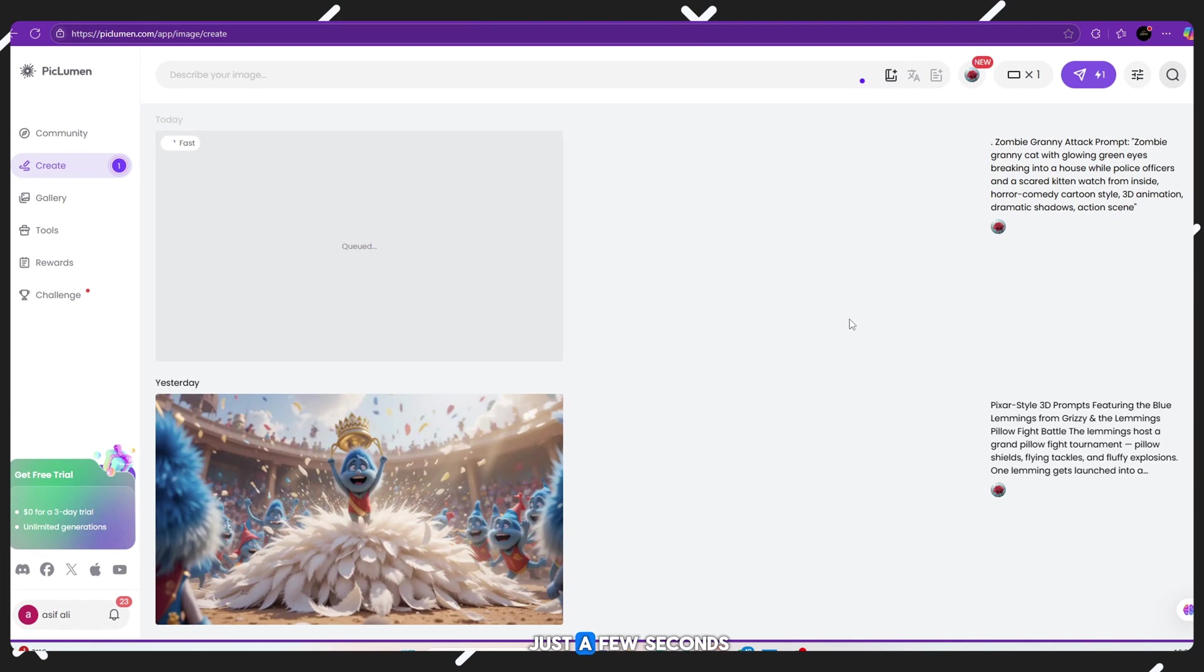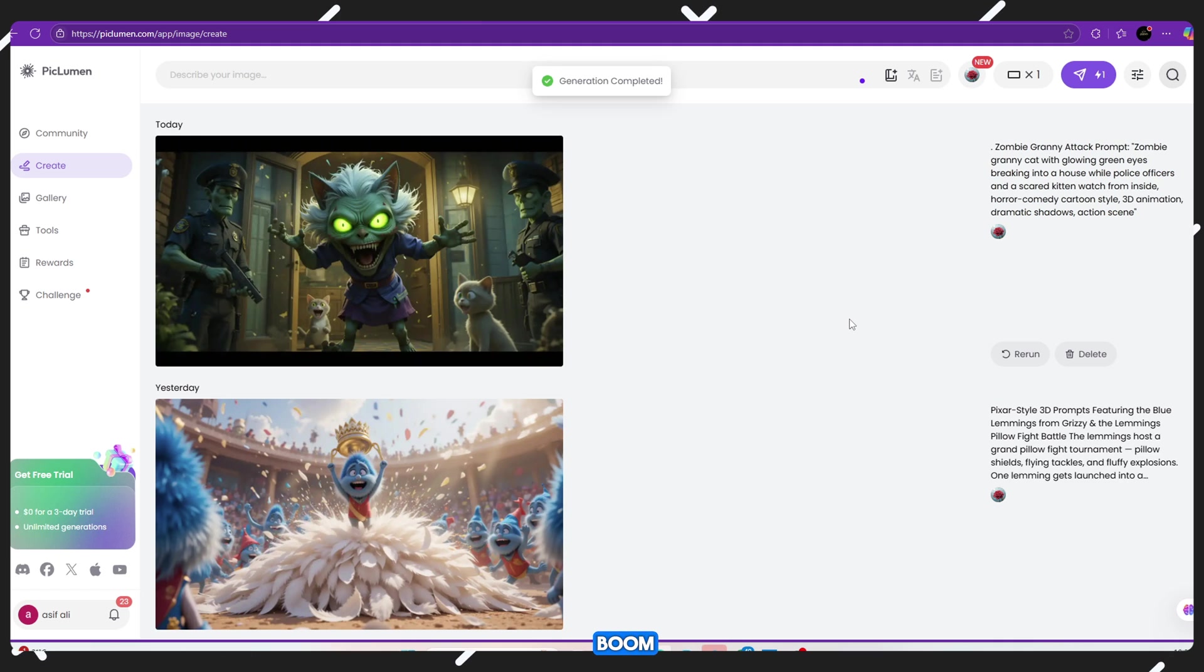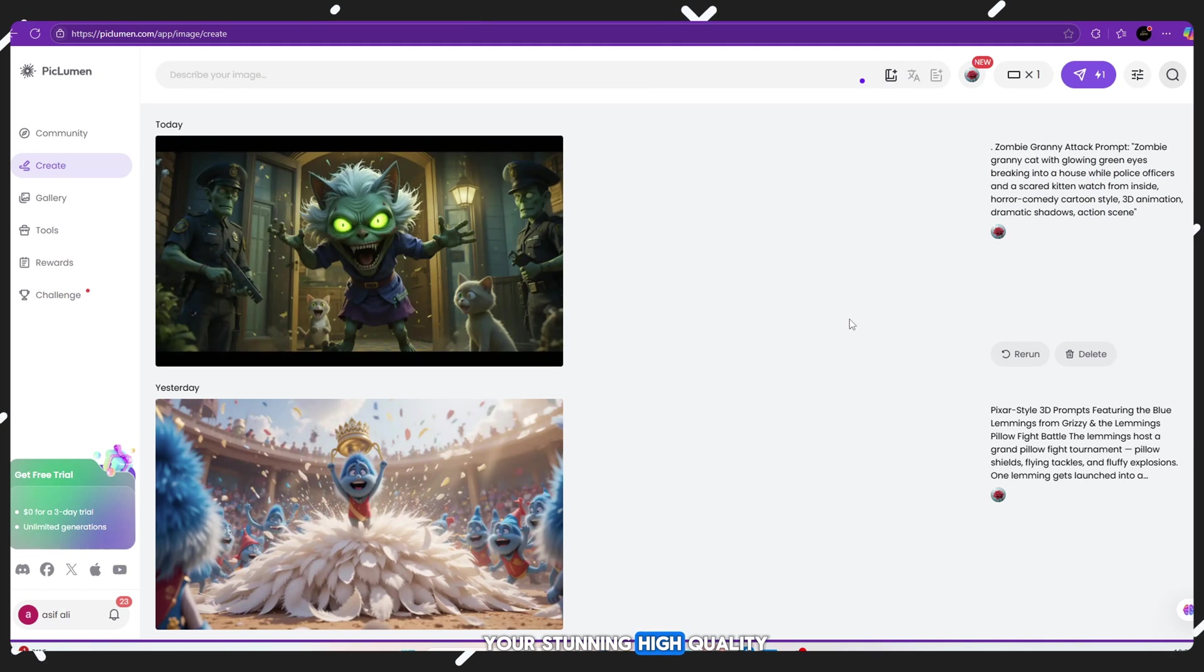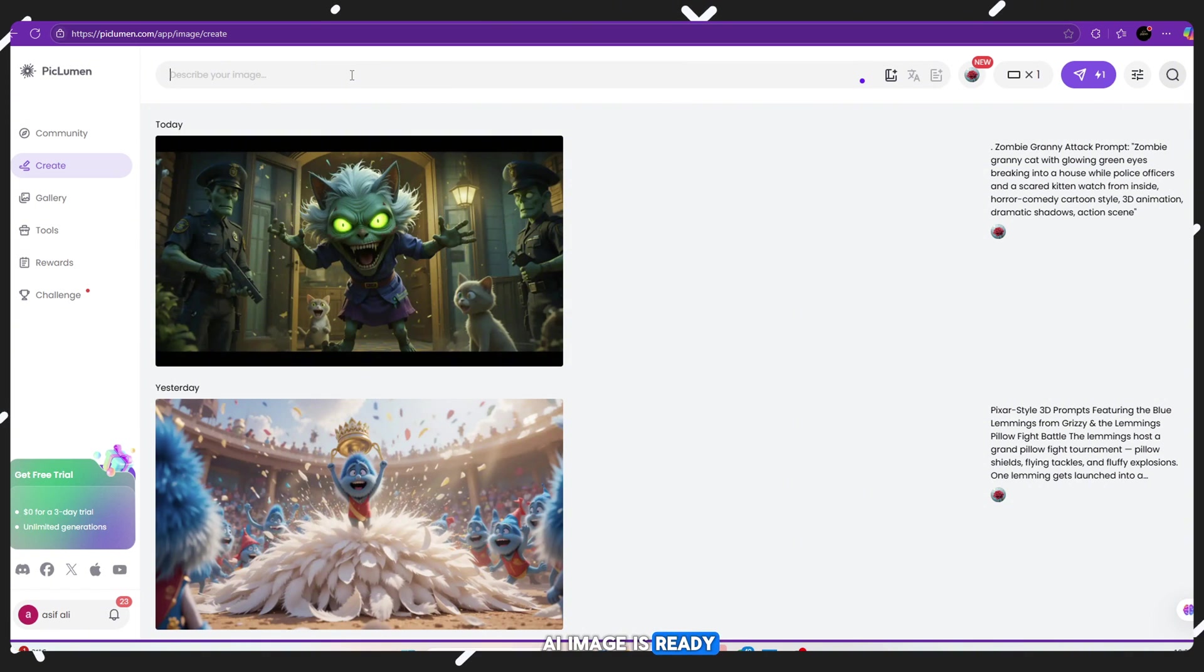Click Generate and wait just a few seconds. Boom! Your stunning high quality AI image is ready. It looks just like a professional animation.